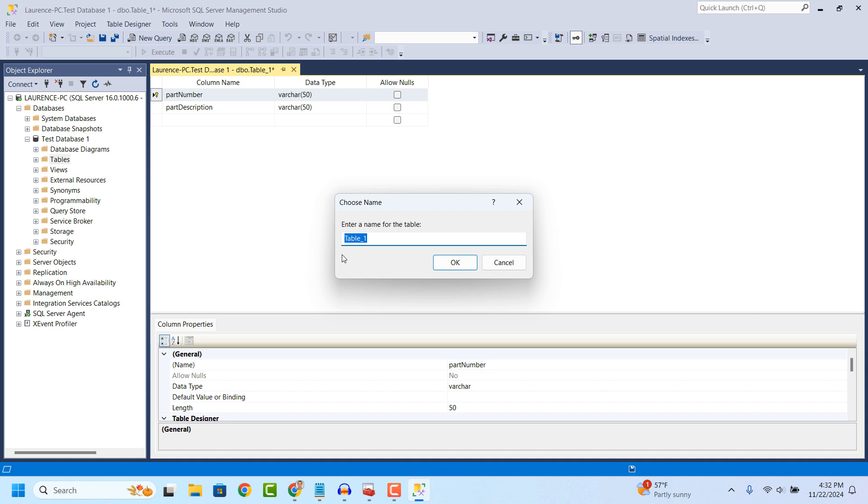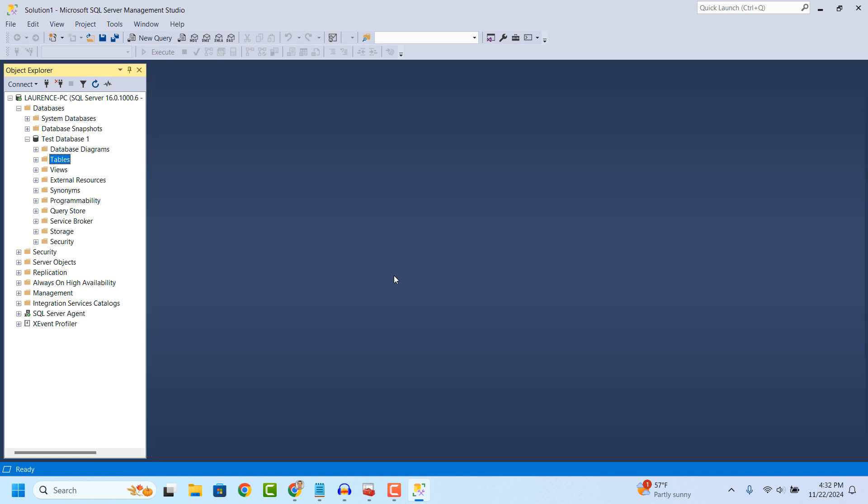Now, from this dialog window, you need to give your table a name. I'm going to type in parts. Your new table will now be created.